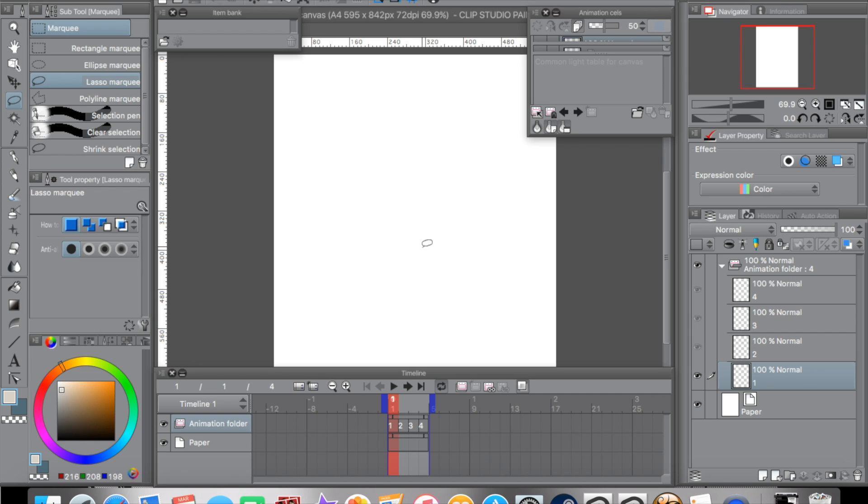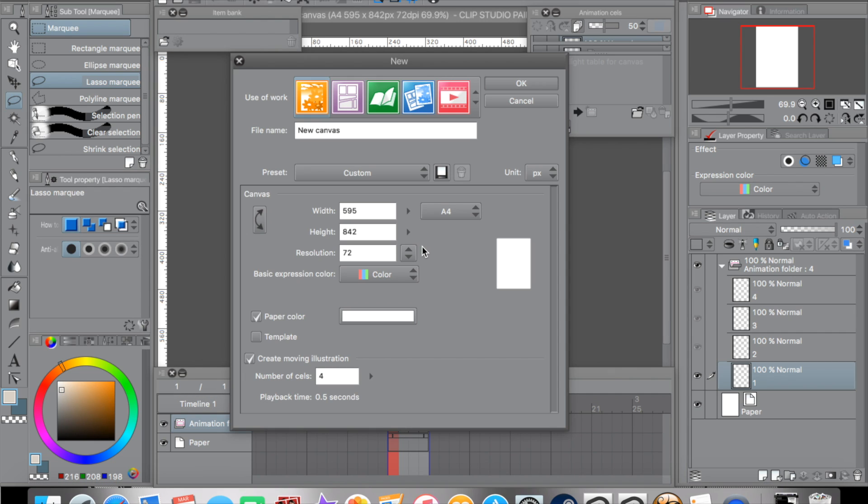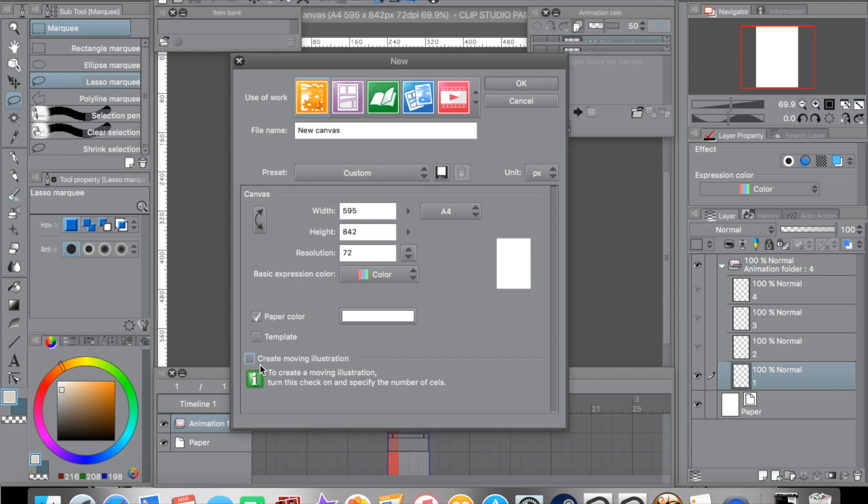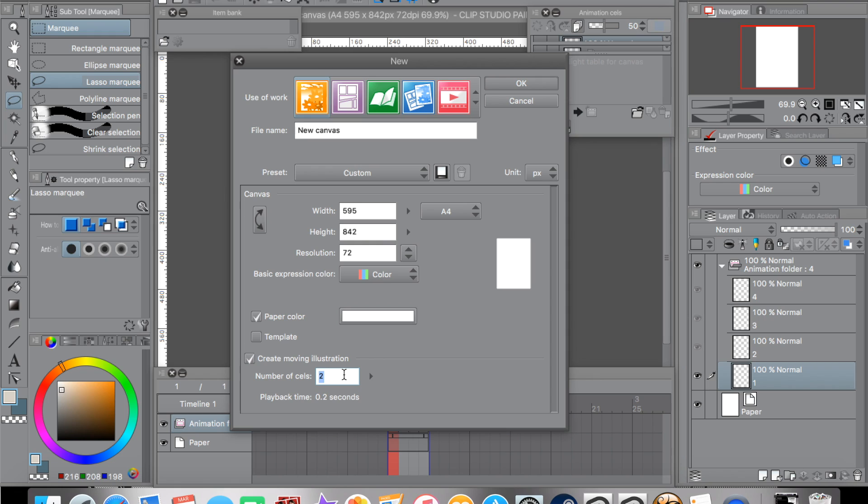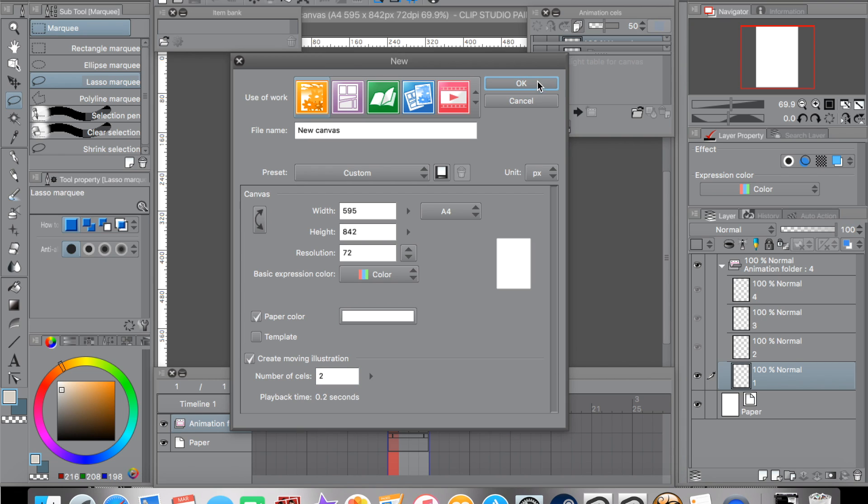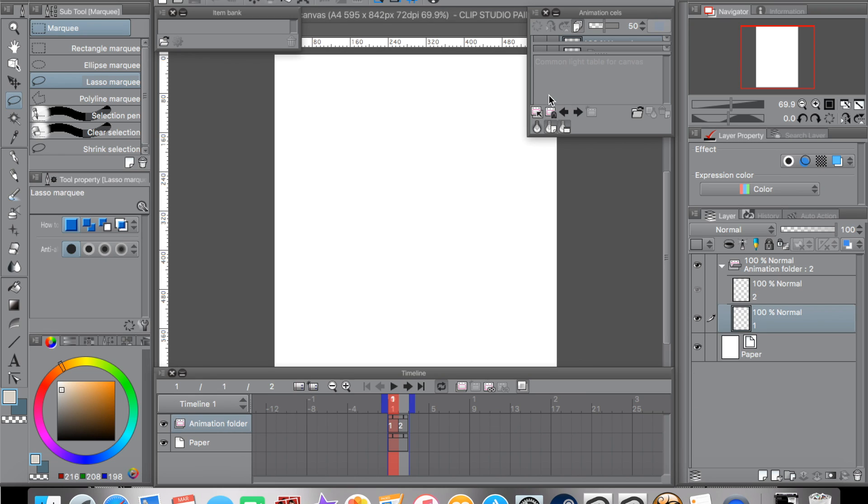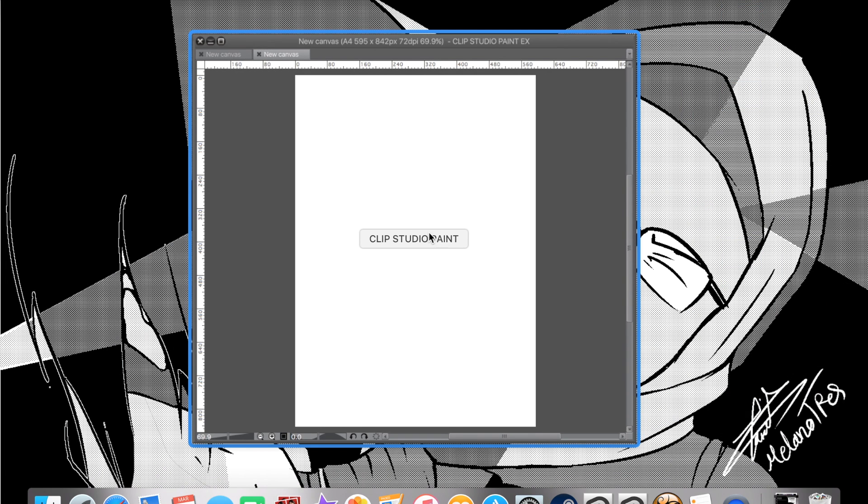Now to begin with, if you go for a new canvas and go to illustration, now here in this version you can actually see this checkbox which says create movie illustration. This feature here is the animation as you guessed. Now I'm gonna use 2 cells for now, just for the sake of the tutorial and I'm gonna create it. And it's already created.